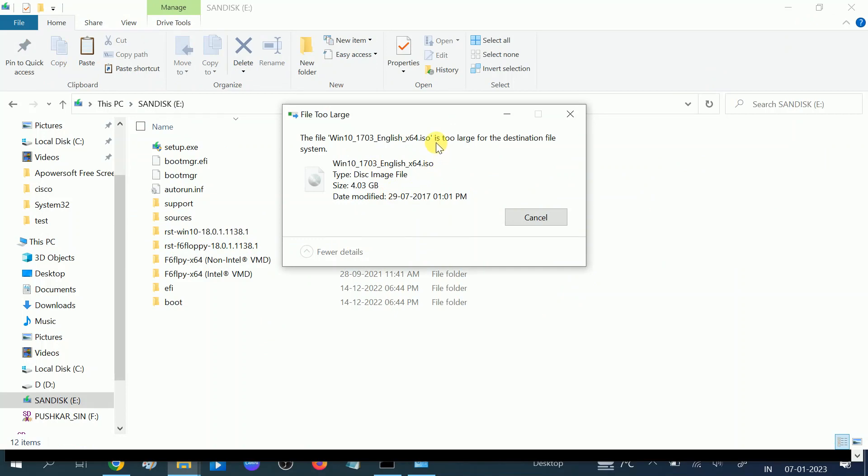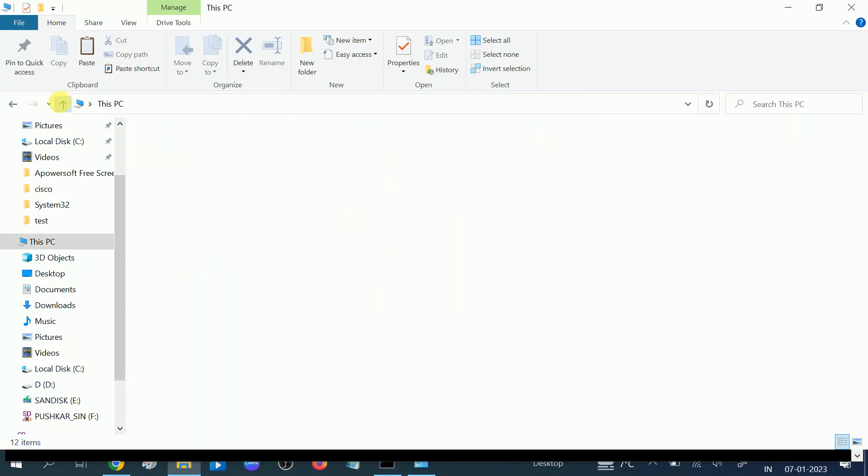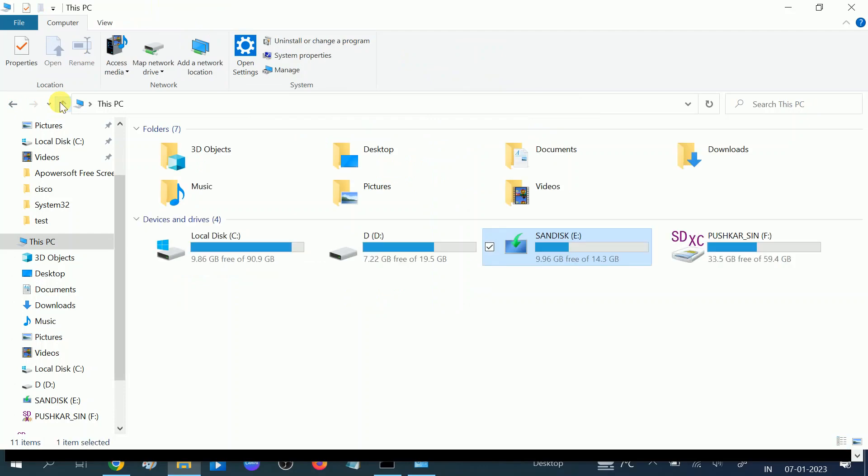The main cause of this issue is your pen drive or hard drive is set to FAT32 system which can transfer up to 4GB data, not more than 4GB. But you can see here the size is 4.03 GB. So this is the reason we need to convert FAT32 to NTFS. How can we resolve this issue?